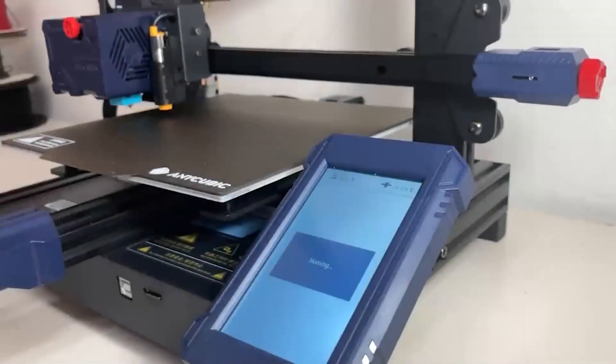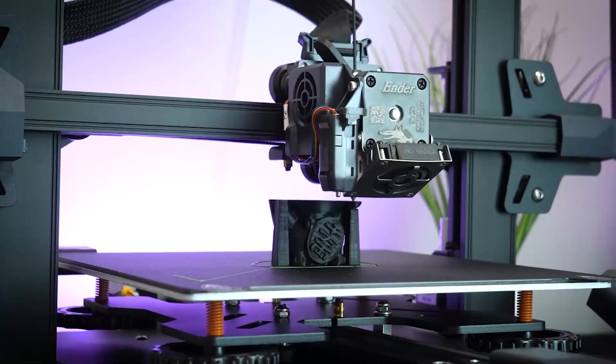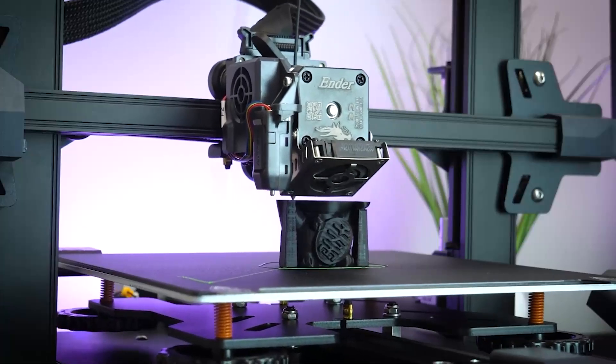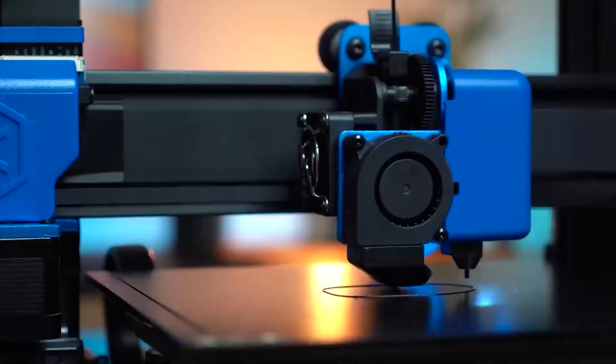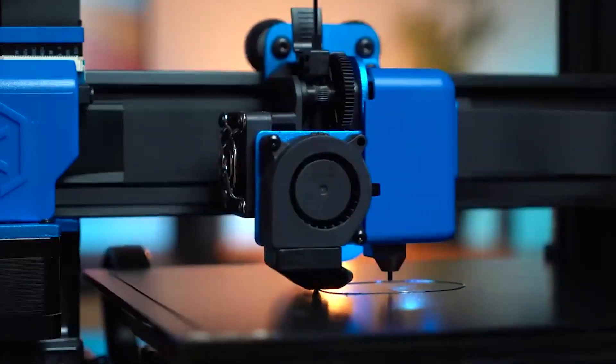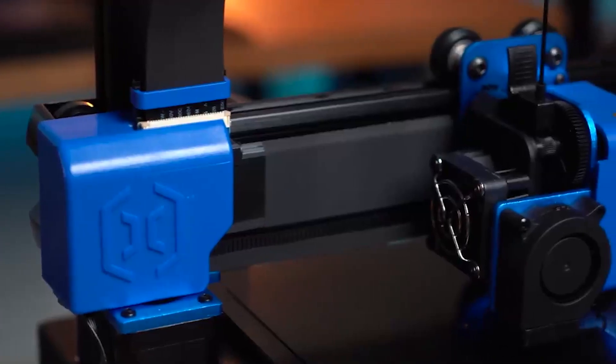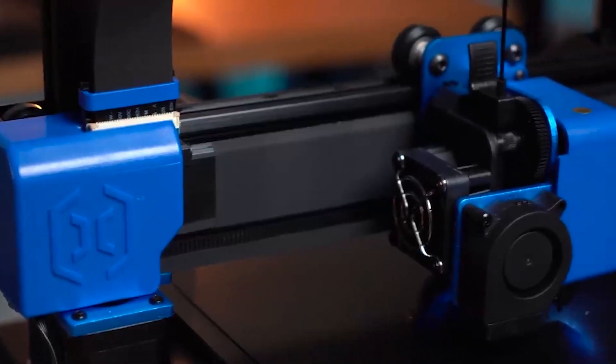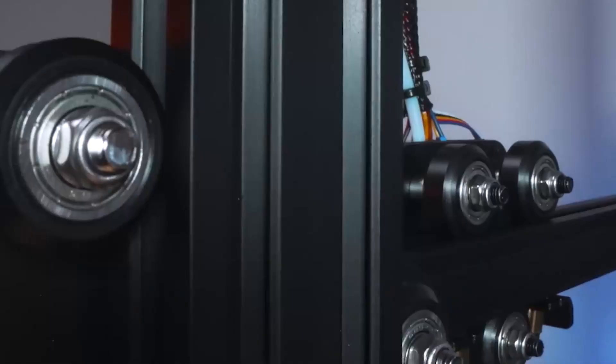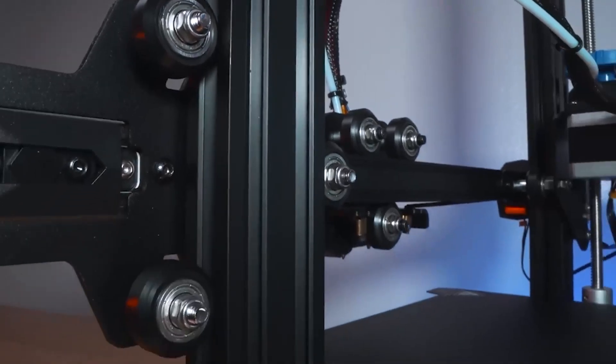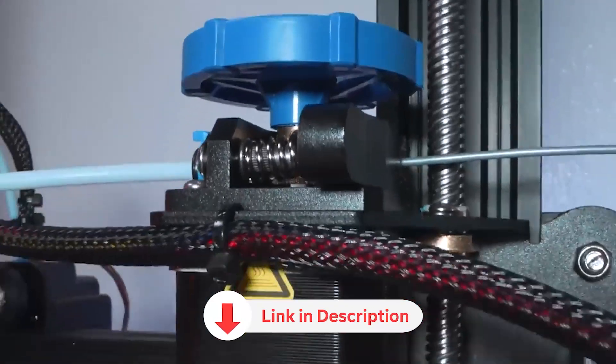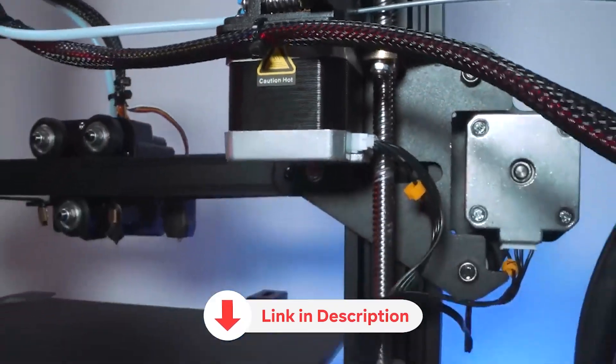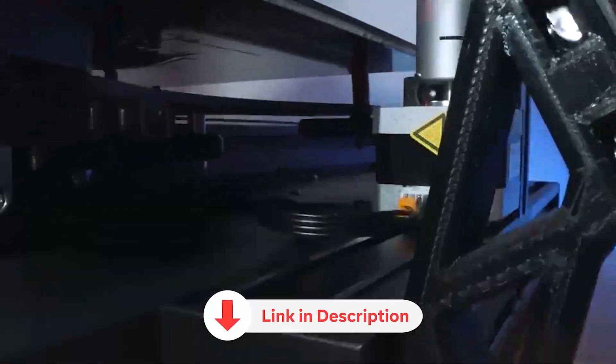In this video, we're going to see the top 5 3D printers for 2024, with options covering practically all price ranges, catering to whatever your budget may be. Remember, they're not ranked from worst to best, and since prices are constantly changing, I won't mention the exact price of any. To view them, the Amazon links are in the description and pinned comment, so let's get started.